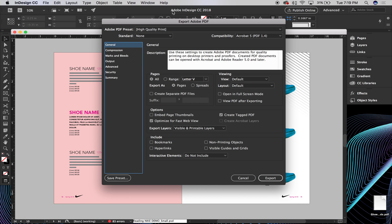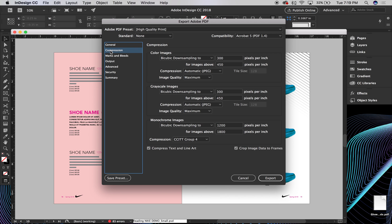And so what I typically do is just keep the high-quality print settings, and then make sure that I export this as pages. So I make sure that this pages icon is selected, rather than spreads. And that's pretty much it.